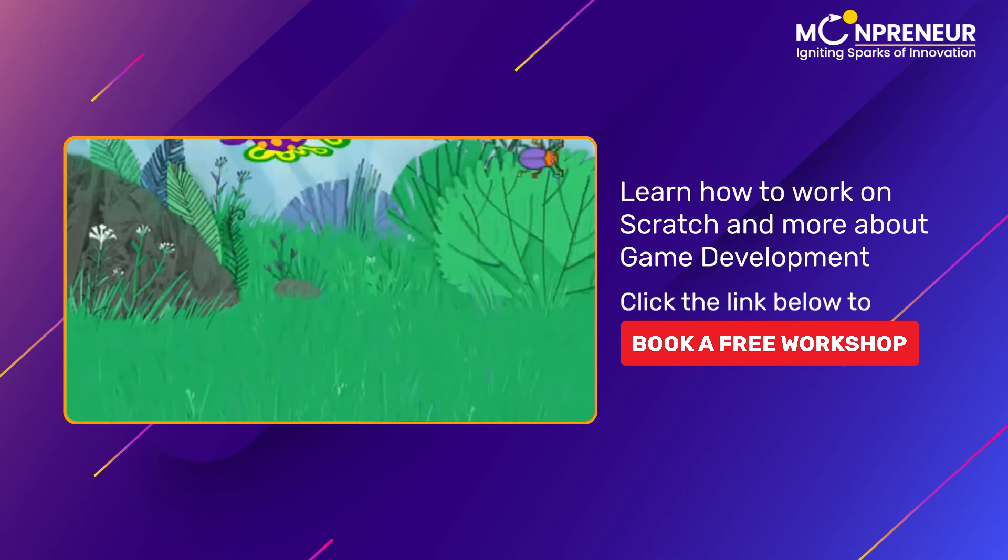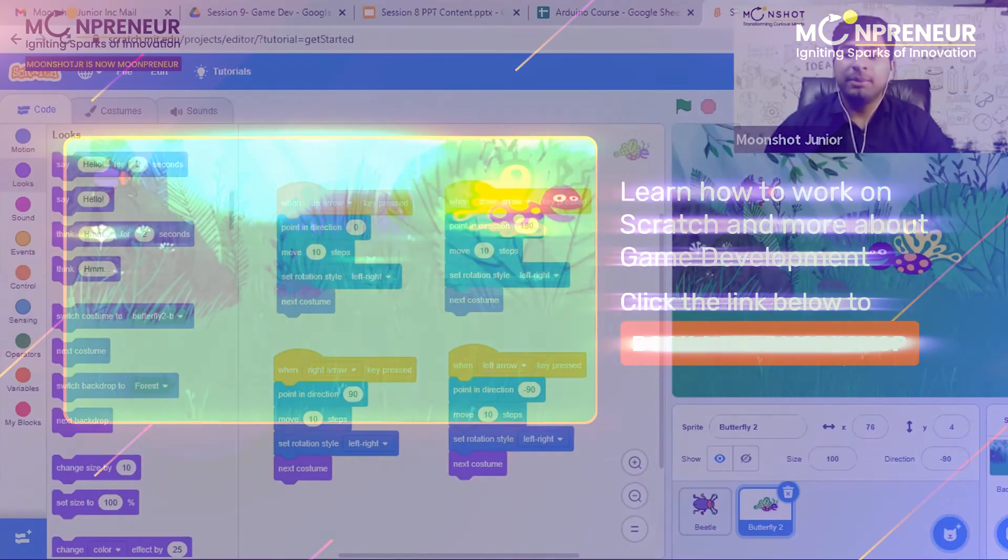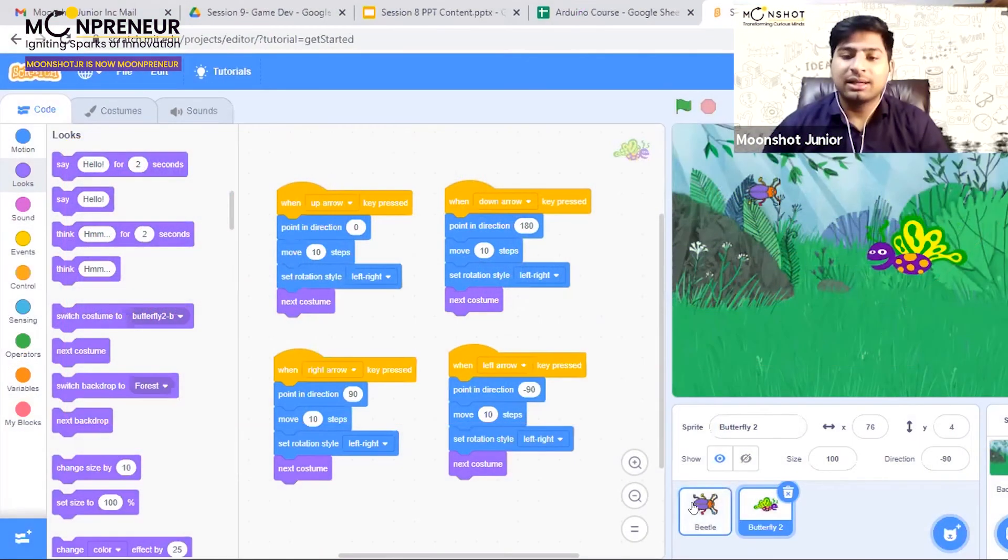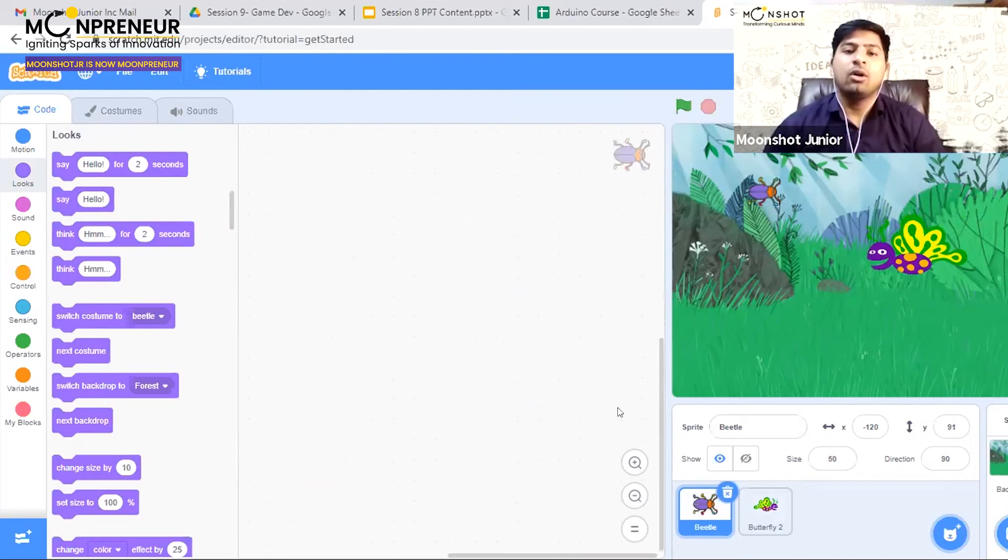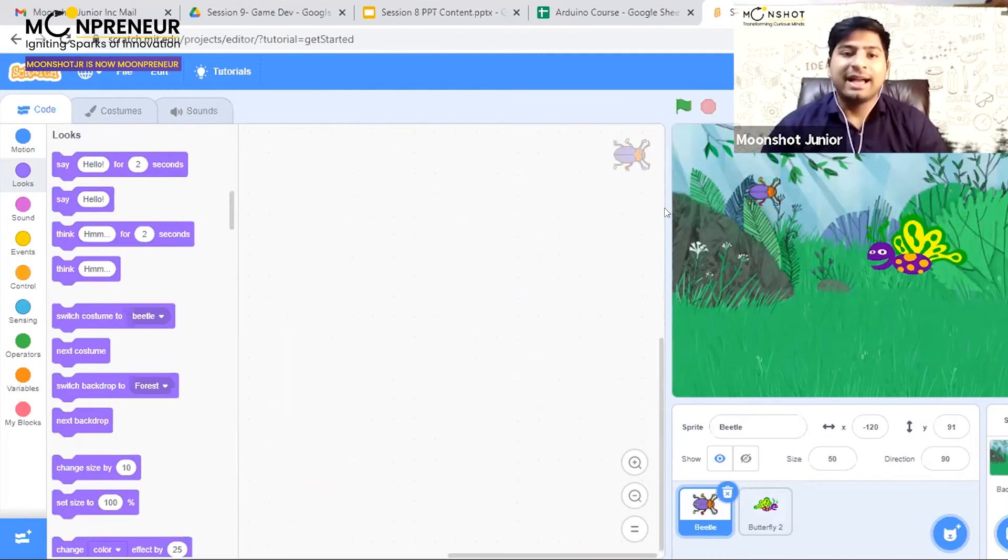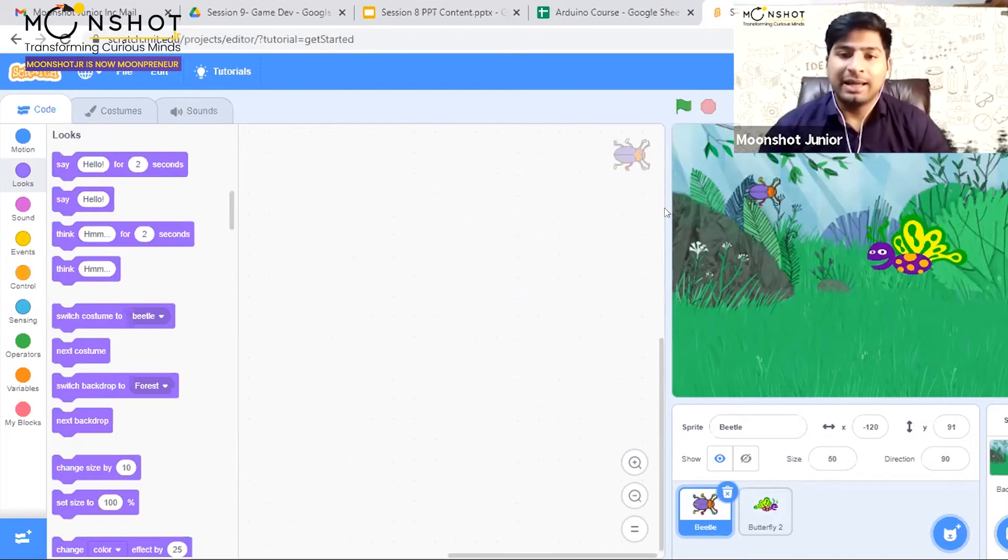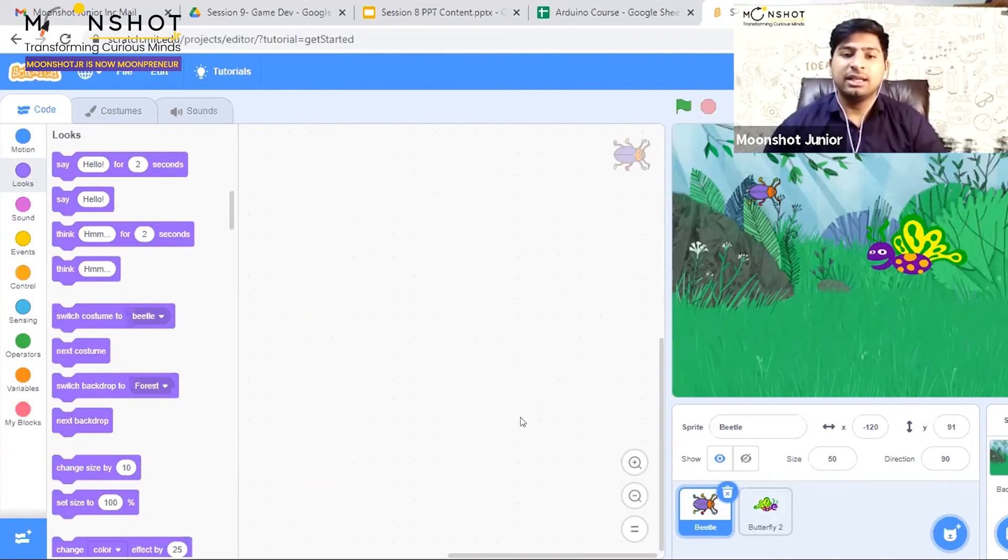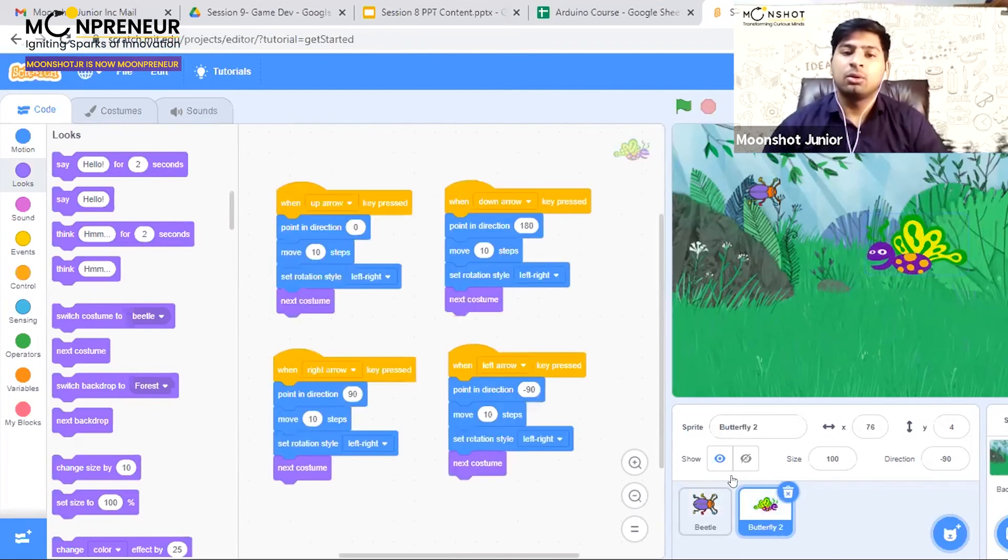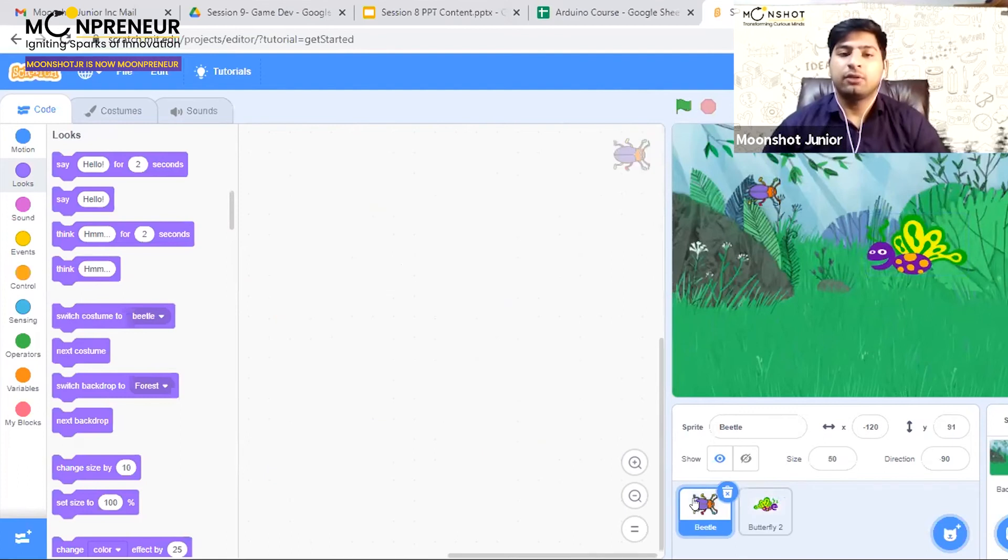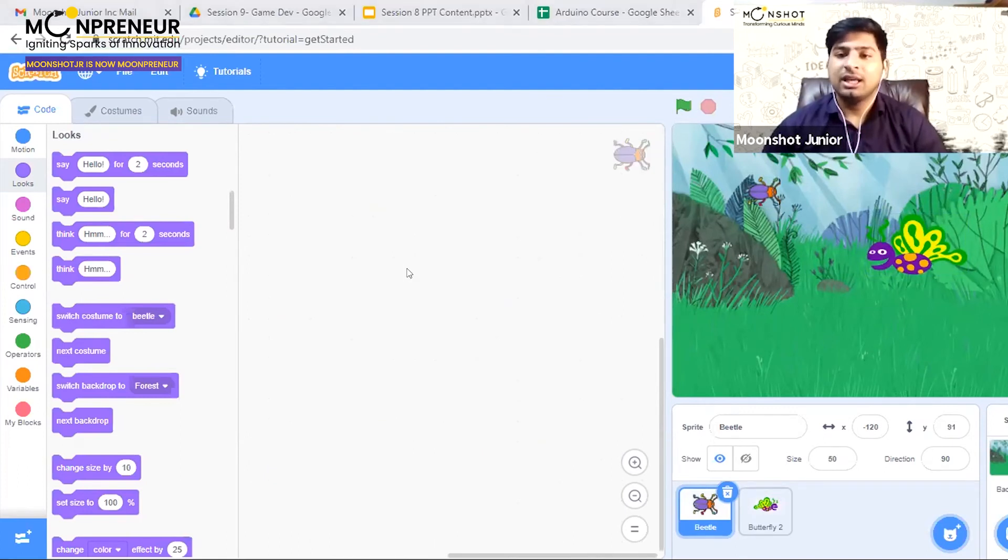Now I have to code for the beetle. I click the beetle first, and when you click it, all the code vanishes. It doesn't actually vanish, but this is the screen where you code for your beetle. If you click the butterfly, the code will come again.